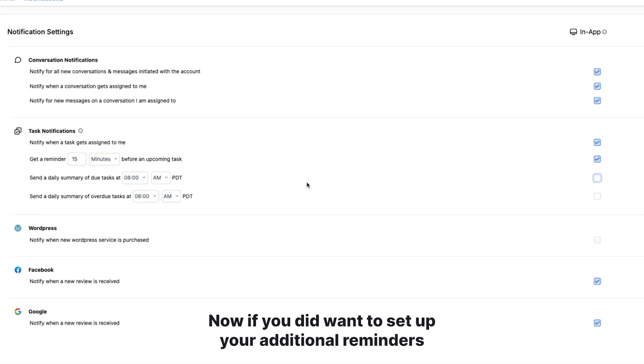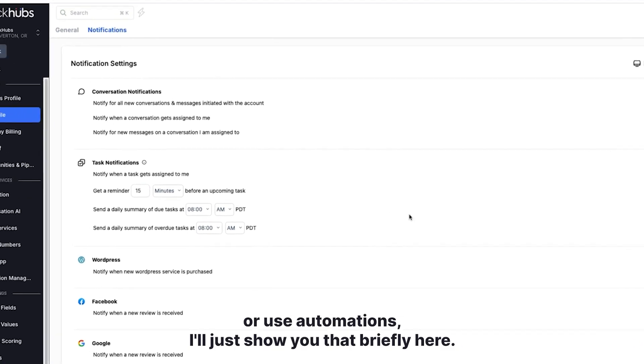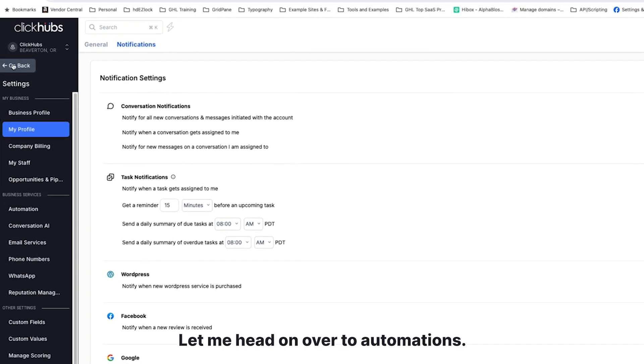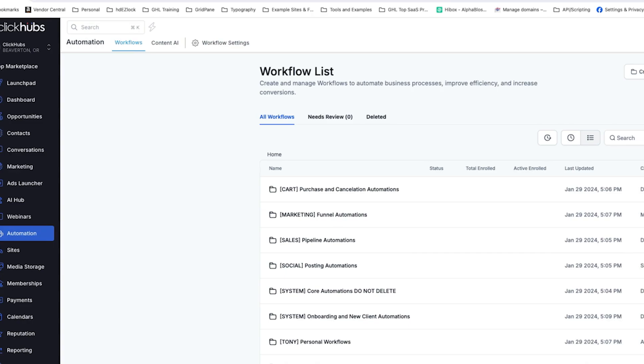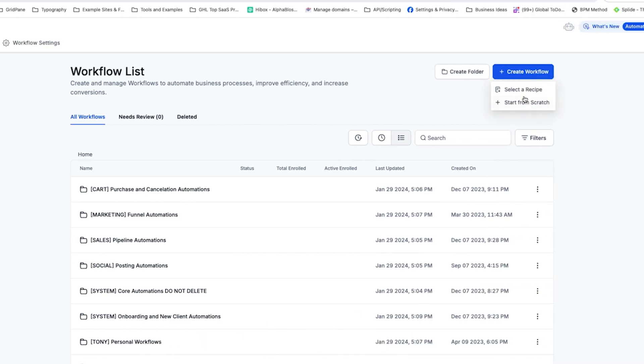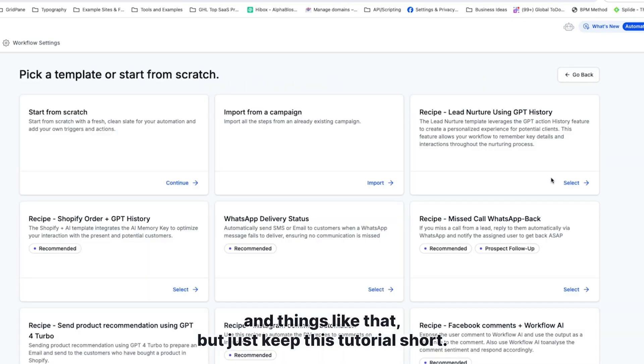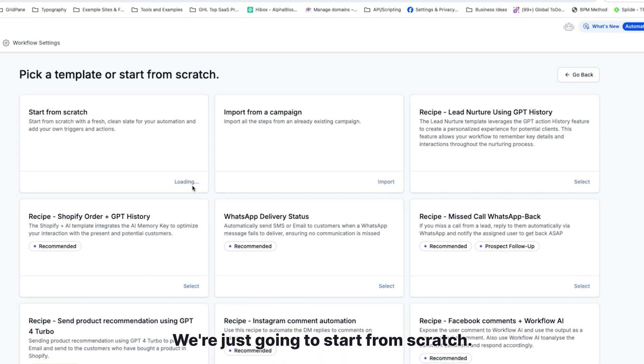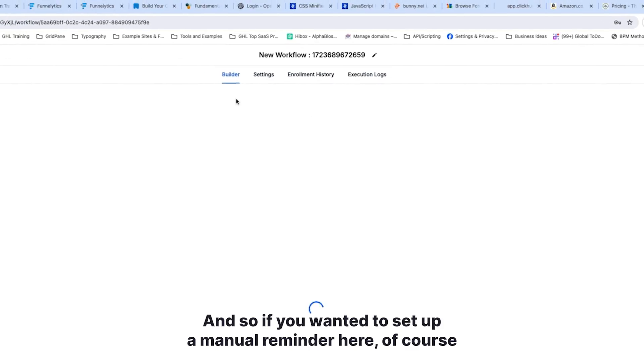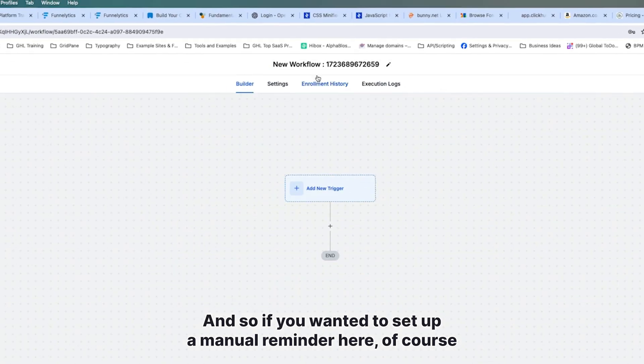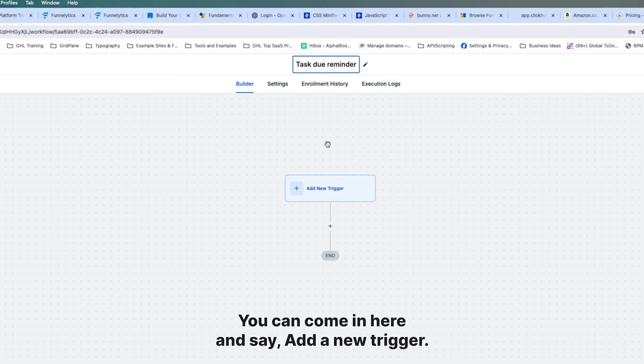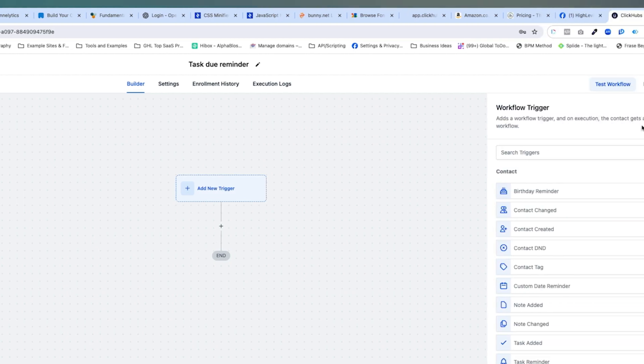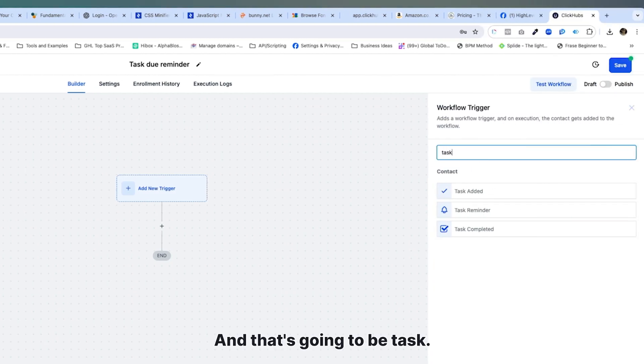Now, if you did want to set up your additional reminders or use automations, I'll just show you that briefly here. Let me head on over to automations. I'm just going to create a quick workflow here. I always recommend having these organized in the folders and things like that. But just to keep this tutorial short, we're just going to start from scratch. If you wanted to set up a manual reminder here, of course, you can change the name here. So task due reminder, you can come in here and say add a new trigger.